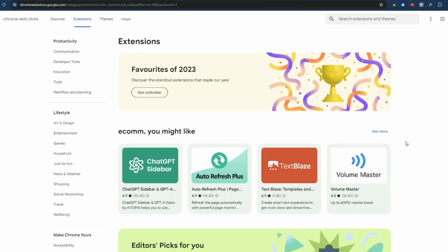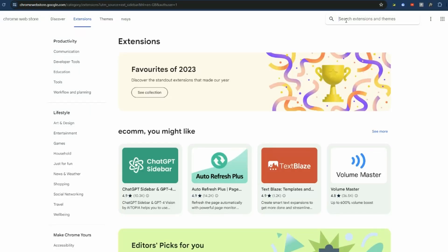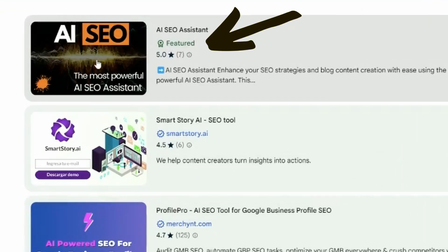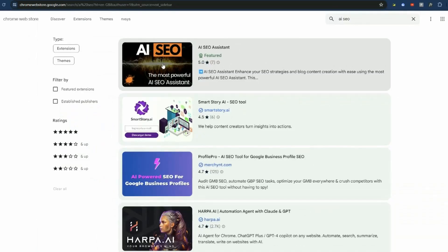There are a couple of ways you can get the extension. The easiest is probably just googling Chrome Web Store, and that's the page I'm on right here. When you're here, all you need to do is type in something like 'AI SEO' and the very top result — featured by the Chrome Web Store — is the AI SEO extension.